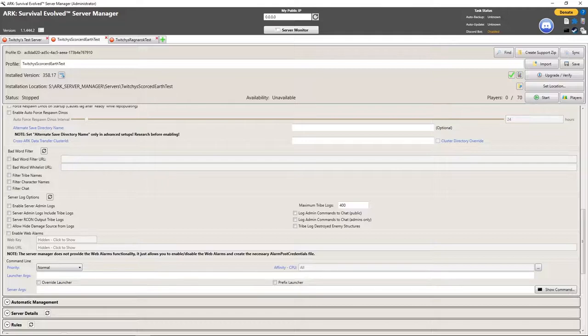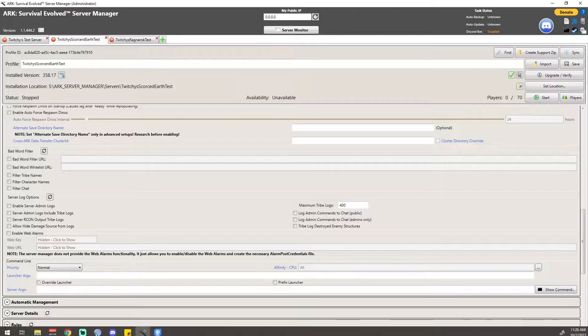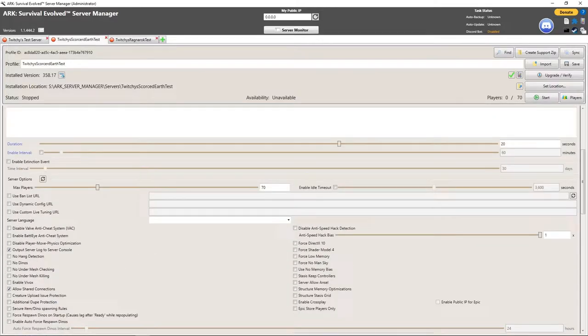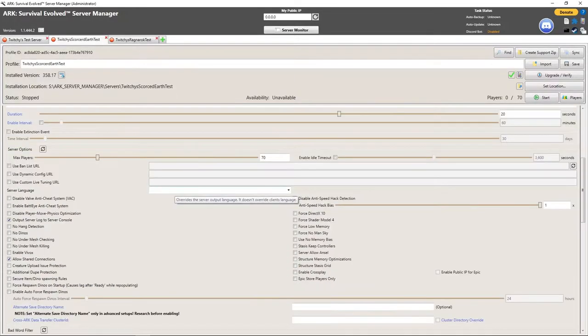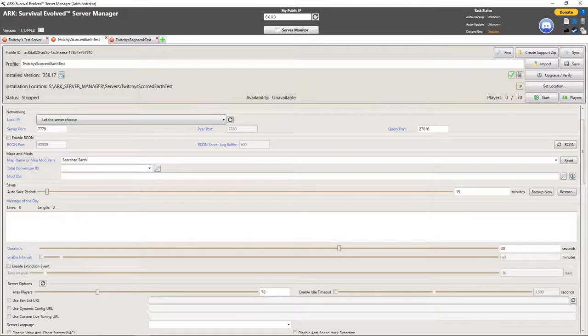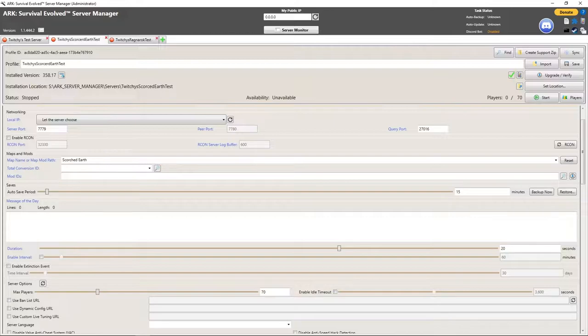What I did was I just went ahead and got a Scorched server. I just installed things on it, didn't add anything crazy, didn't change any of the settings. I made sure that the ports were not going to conflict, which you can see here. This one's using 7779, 7780, and 27016.